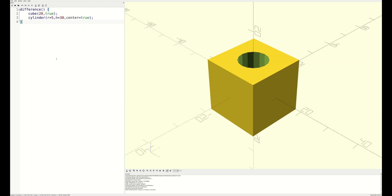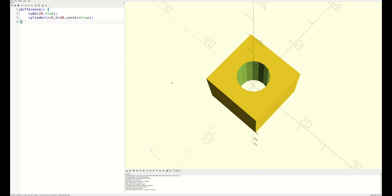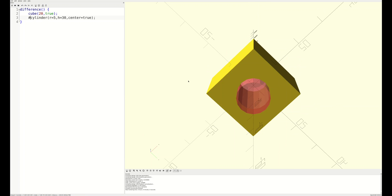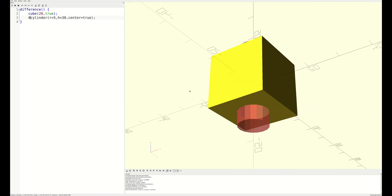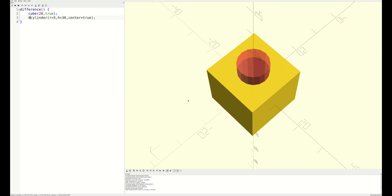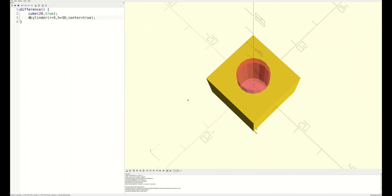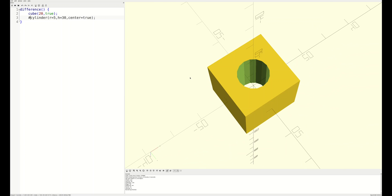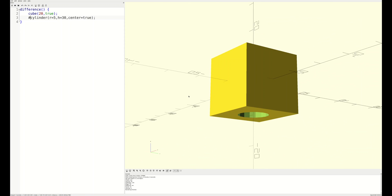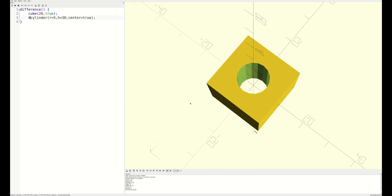Now, imagine you have a more complex assembly and you're not entirely sure what the part looks like that you're subtracting from your main block. Instead of pulling objects out of the difference operator, you can just highlight them with the hash sign for the debug modifier. This highlights the object in transparent red without impacting the render. When previewing the assembly, you can see that the hole is still in the cube and it's obvious what the cylinder looks like as well. When we render the assembly, the cylinder is gone and the hole in the cube is exactly where we expect it to be.